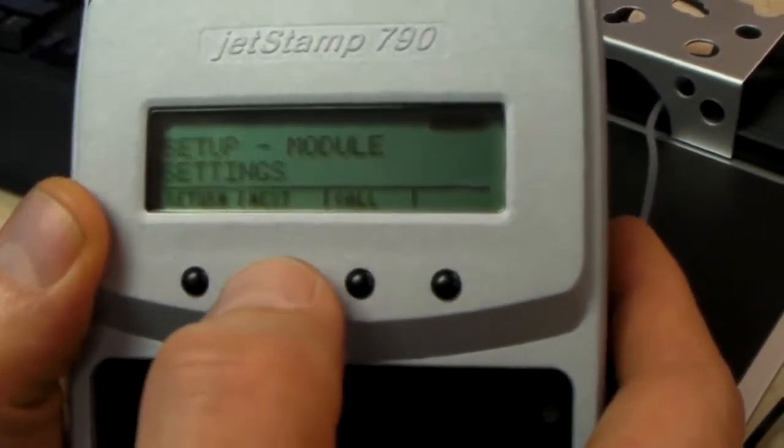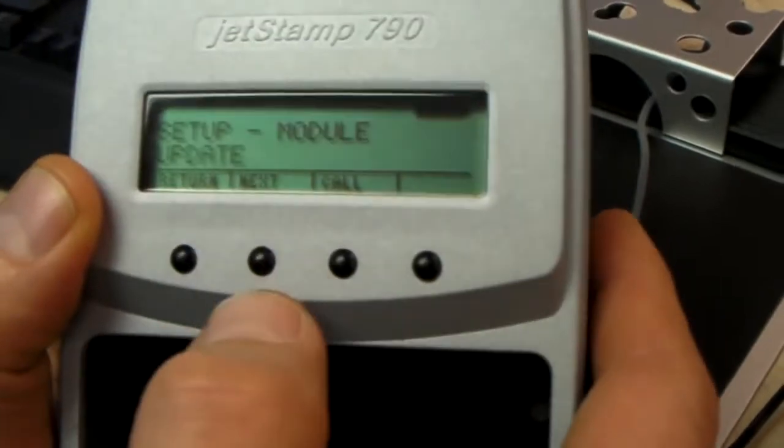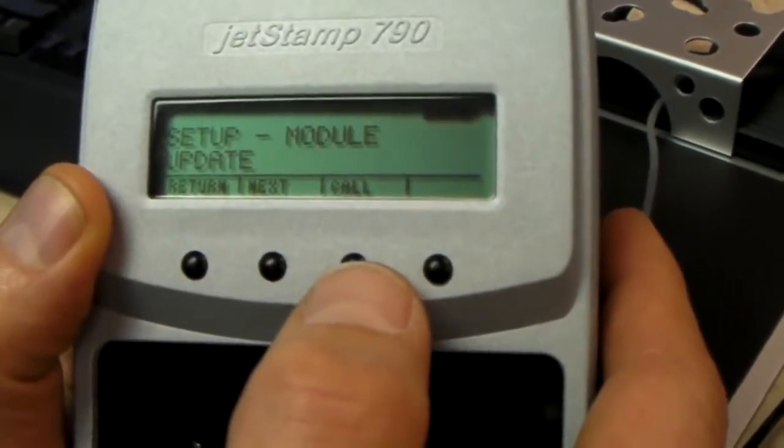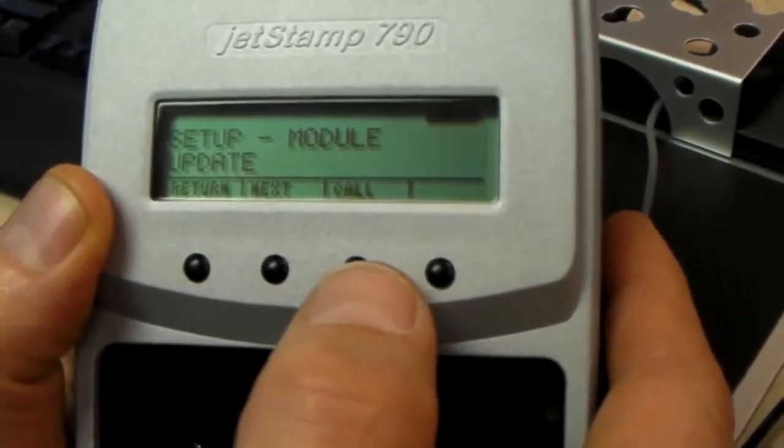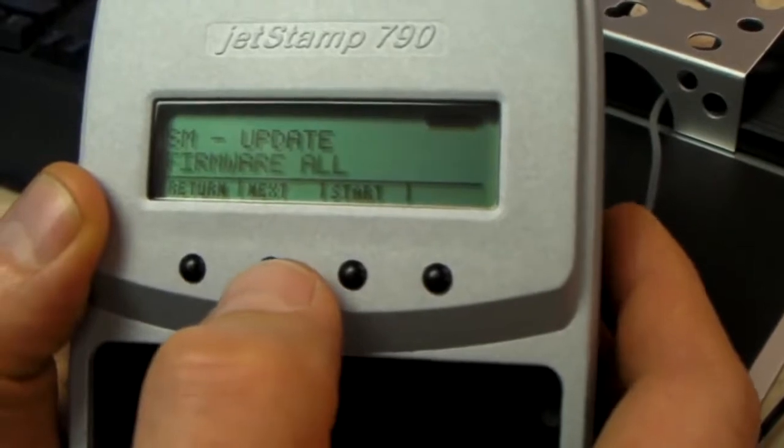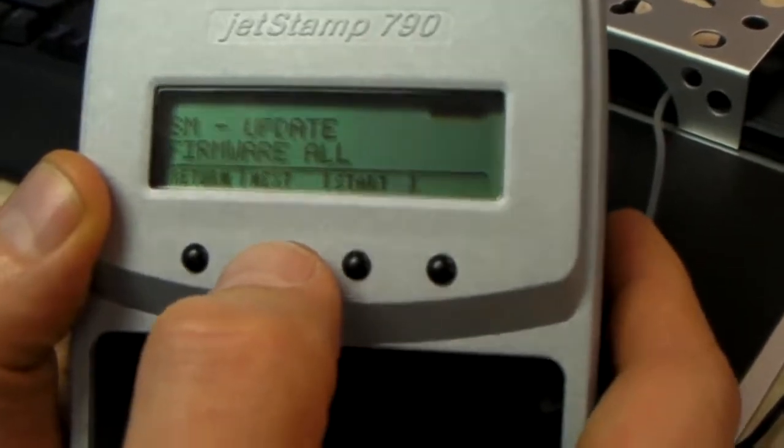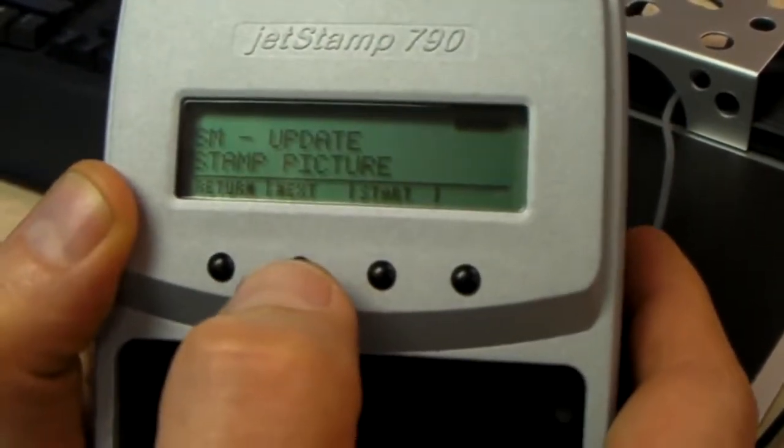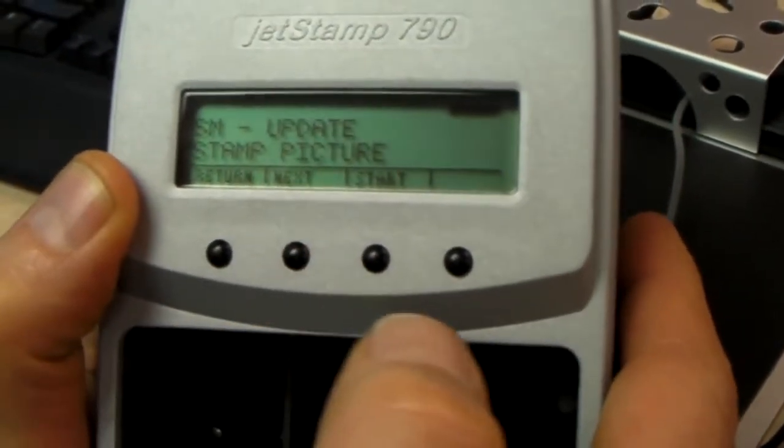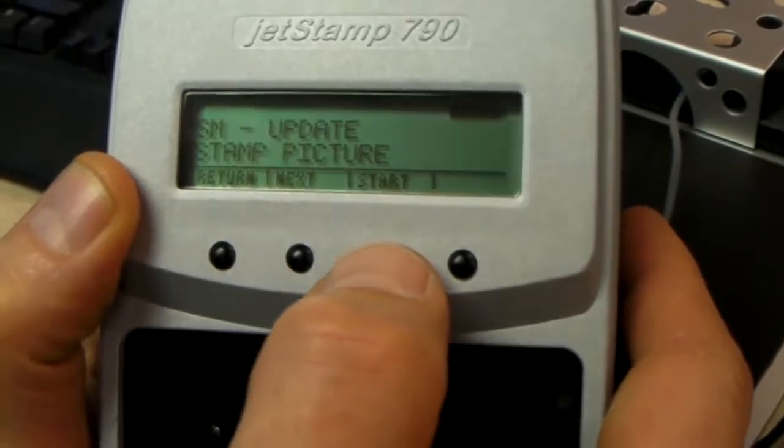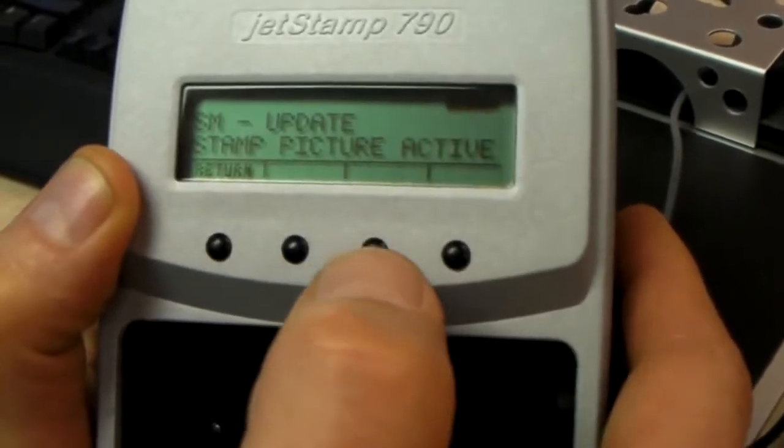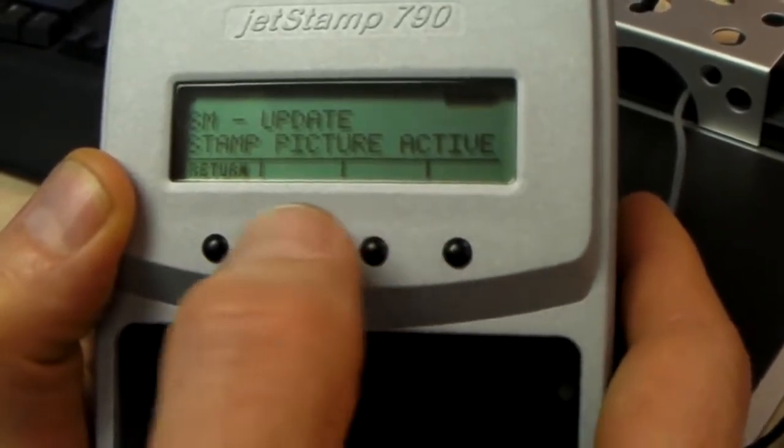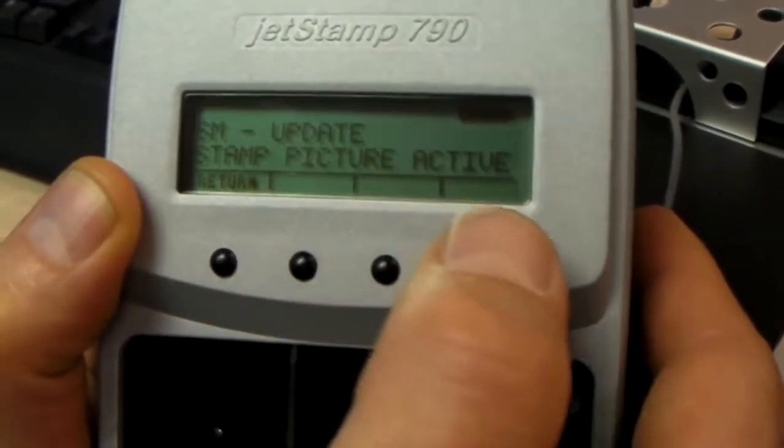You press the word next. Next, then you press the word call, then next two times, and then start.